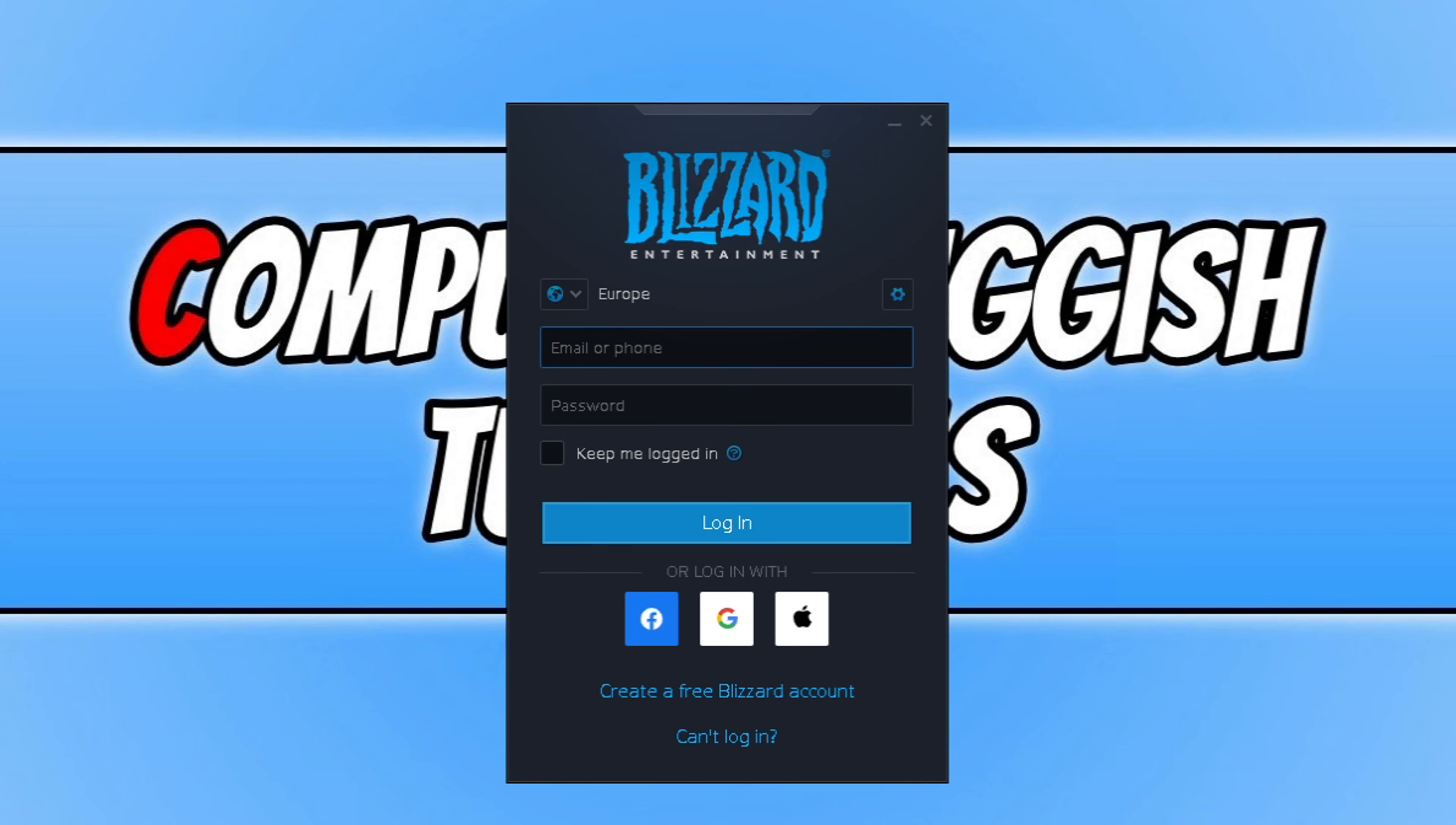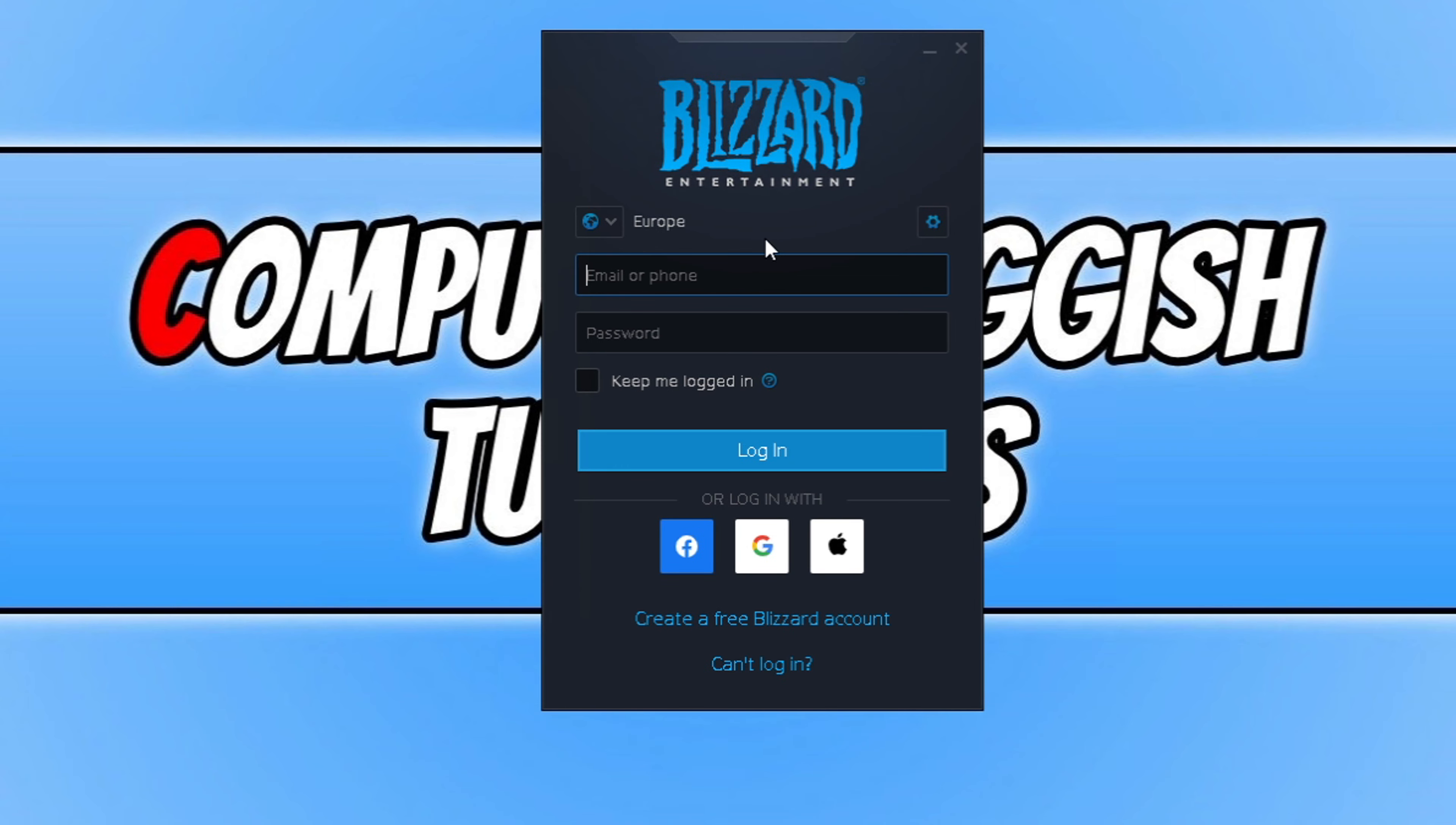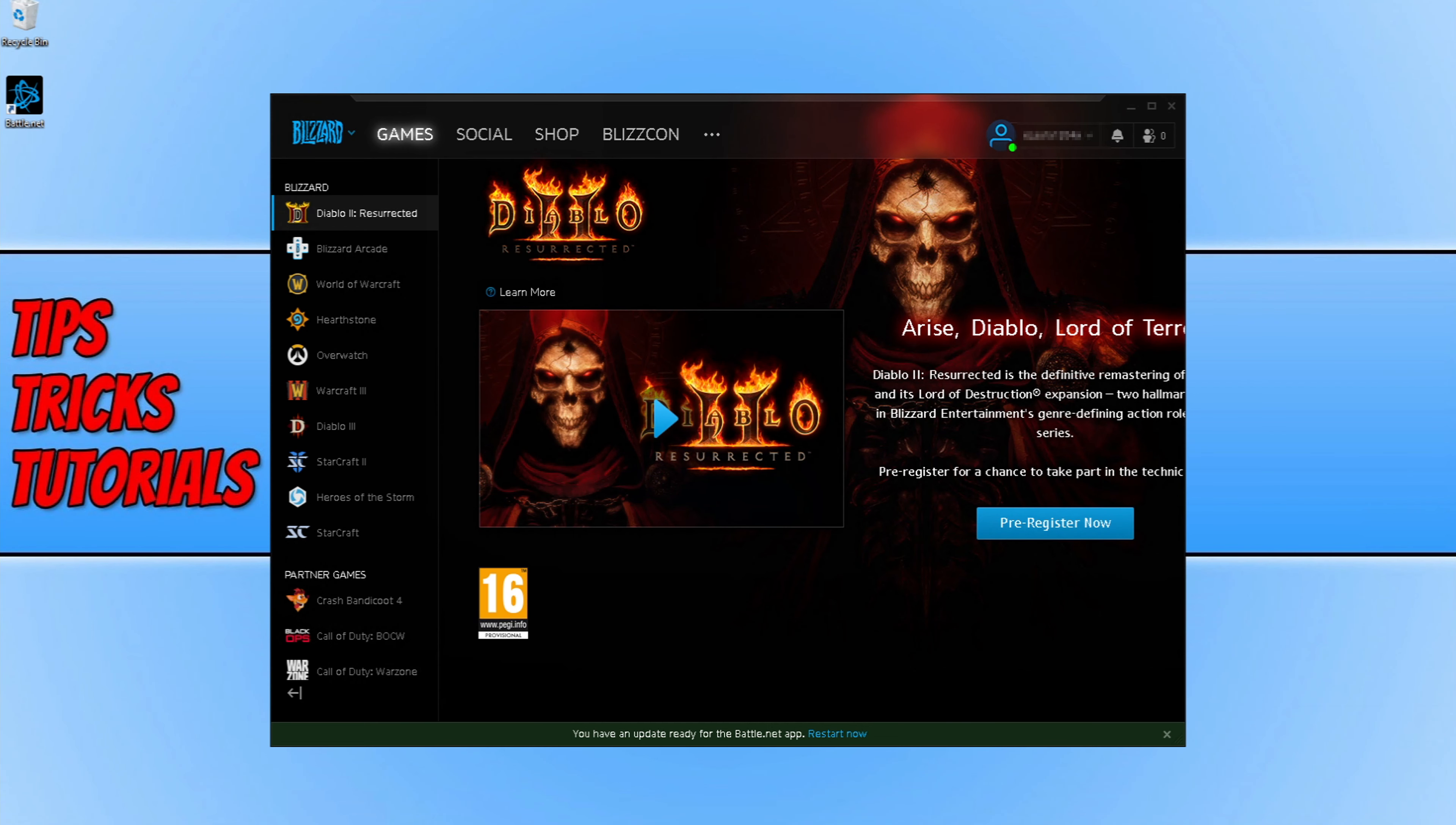Once the install has finished, it will then load up the battle.net app and you need to sign in to your Blizzard account. If you don't have one, then you can click on create a free Blizzard account here. I'm now going to go ahead and sign into my account.